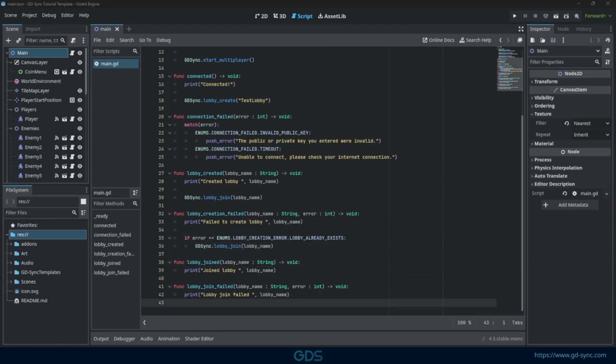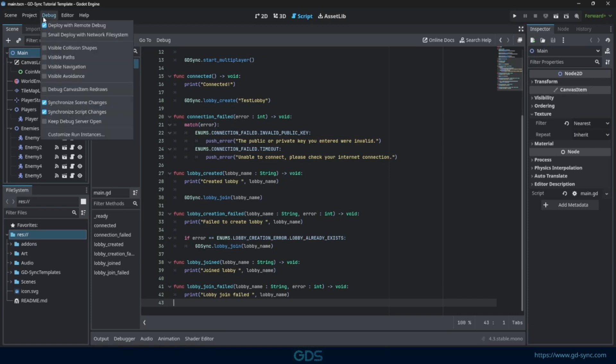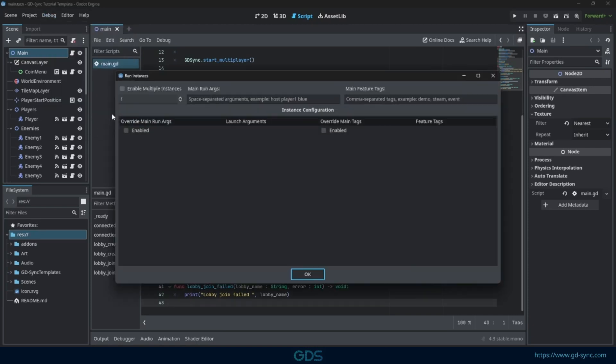Let's test if two players can both join the lobby. Godot allows you to start multiple instances of your game. To enable this, go to Debug Customize Run Instances. Enable multiple instances and input how many instances you want to start.